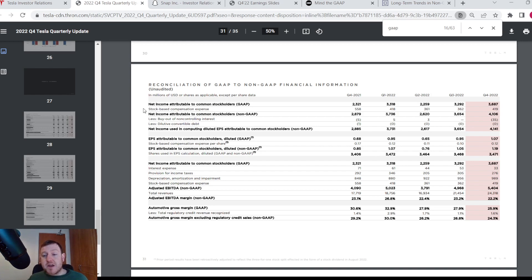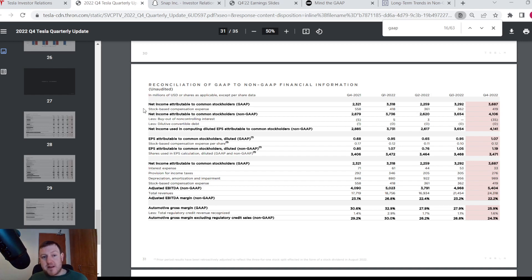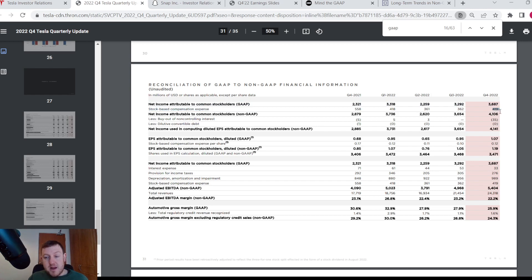For Tesla here, you can see that there is only one item that makes up the difference between their GAAP net income and their non-GAAP net income, and that is stock-based compensation. So that's the $419 million difference that we saw previously.